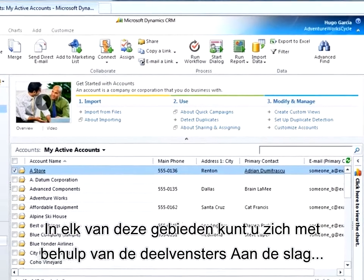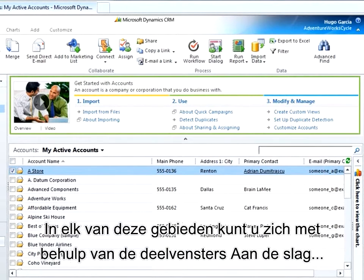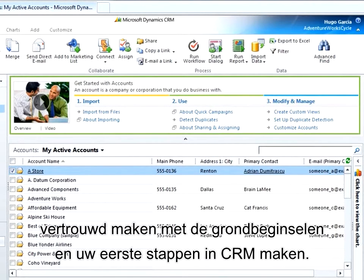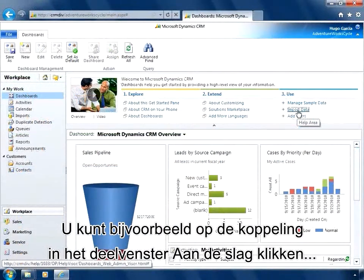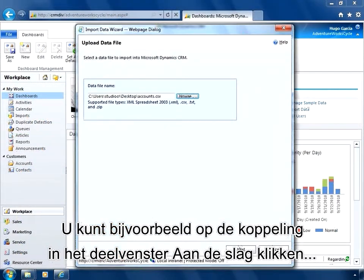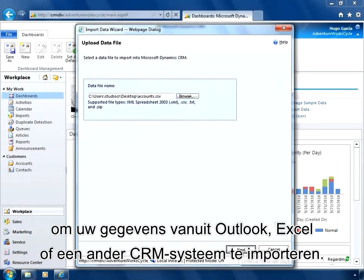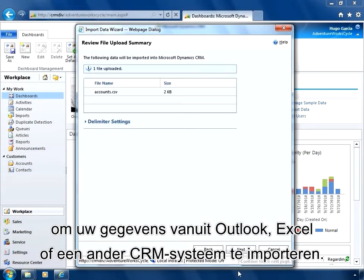In each of these areas, get started panes help you learn the basics and take your first steps in CRM. For example, you can click the link in the get started pane to start importing your data from Outlook, Excel, or another CRM system.